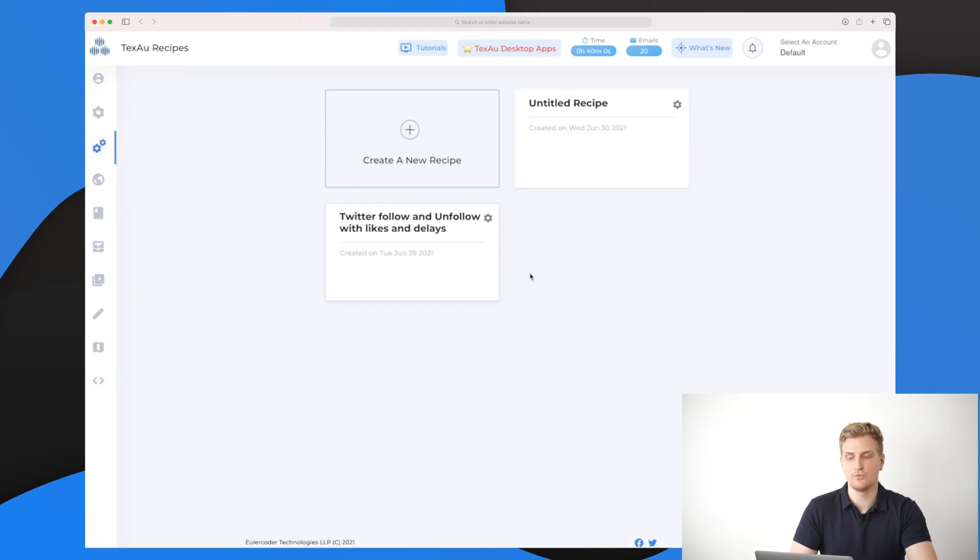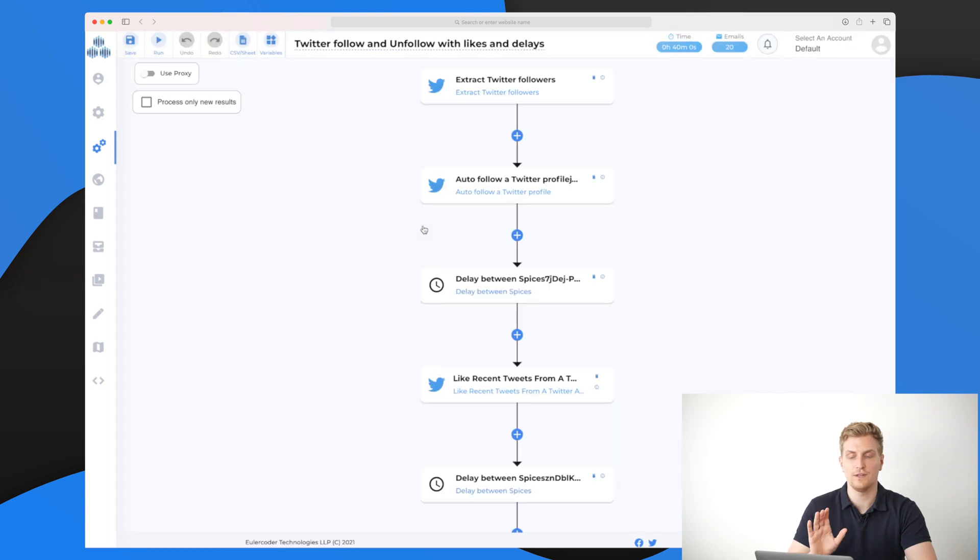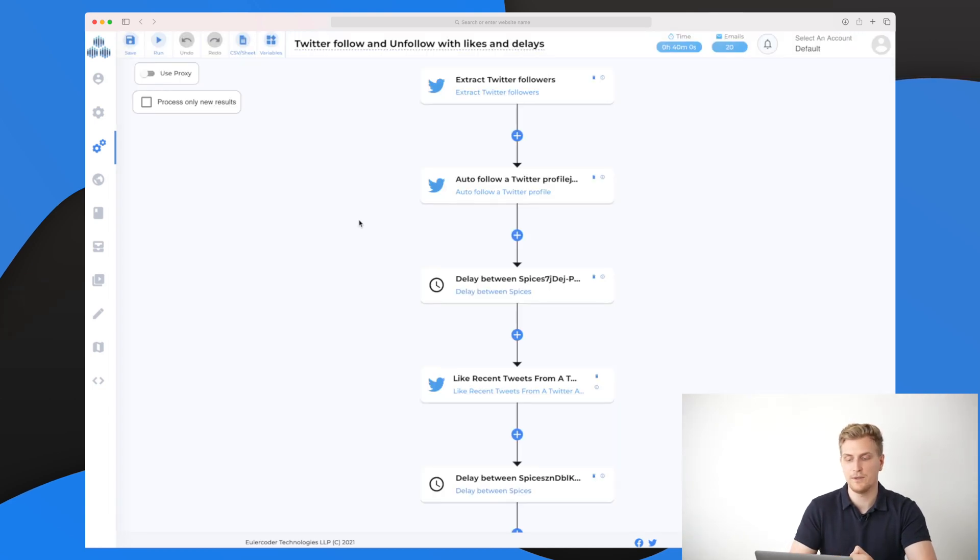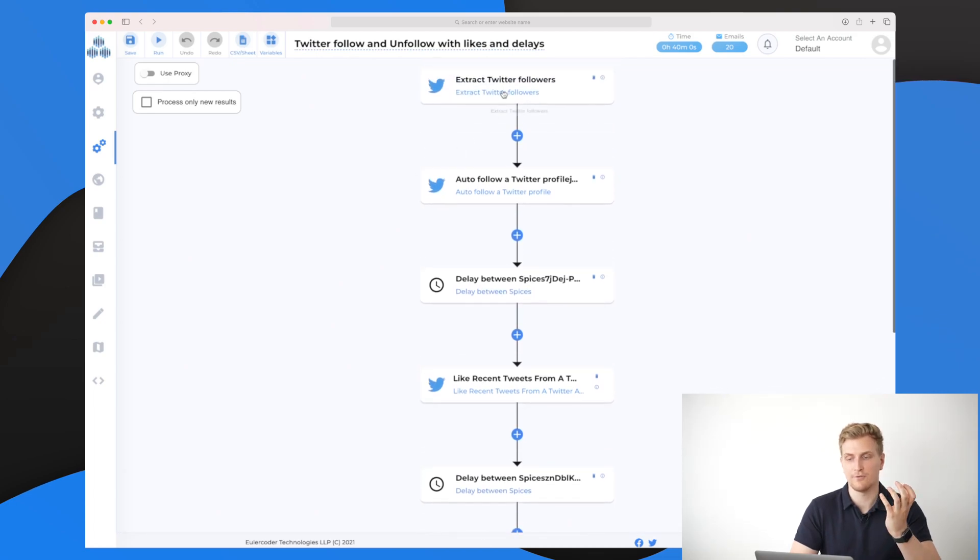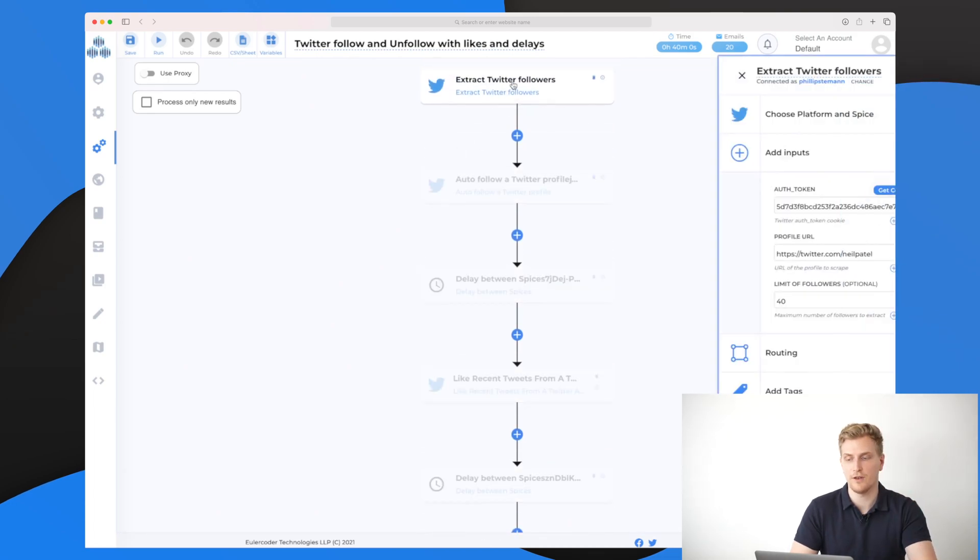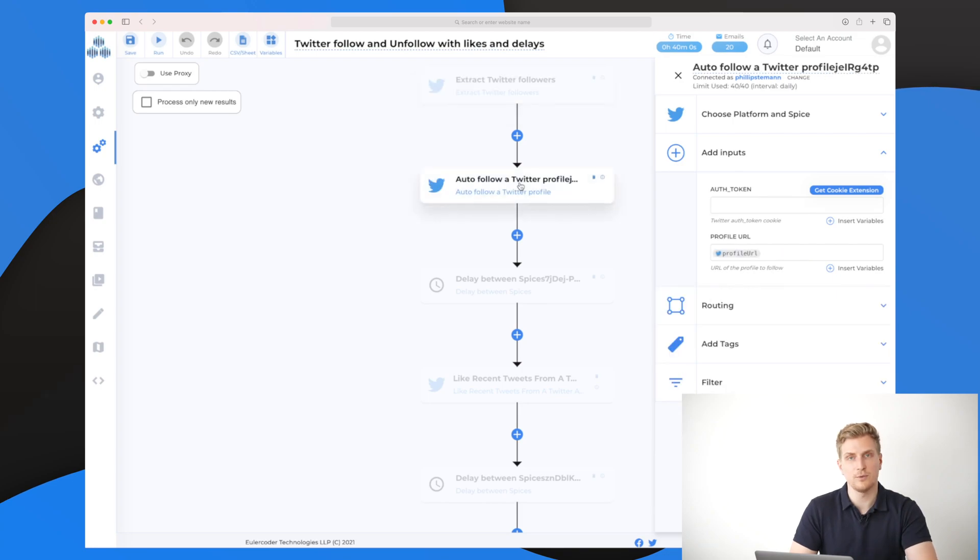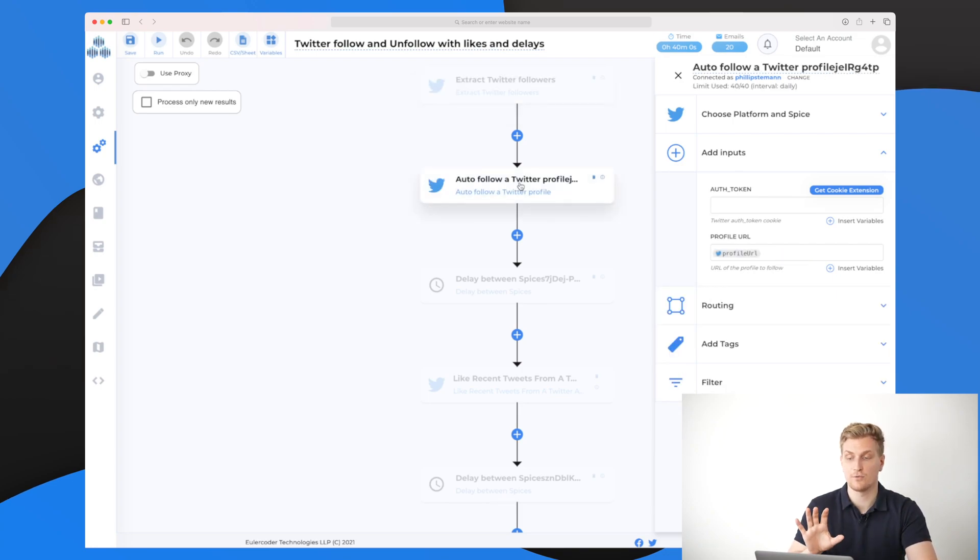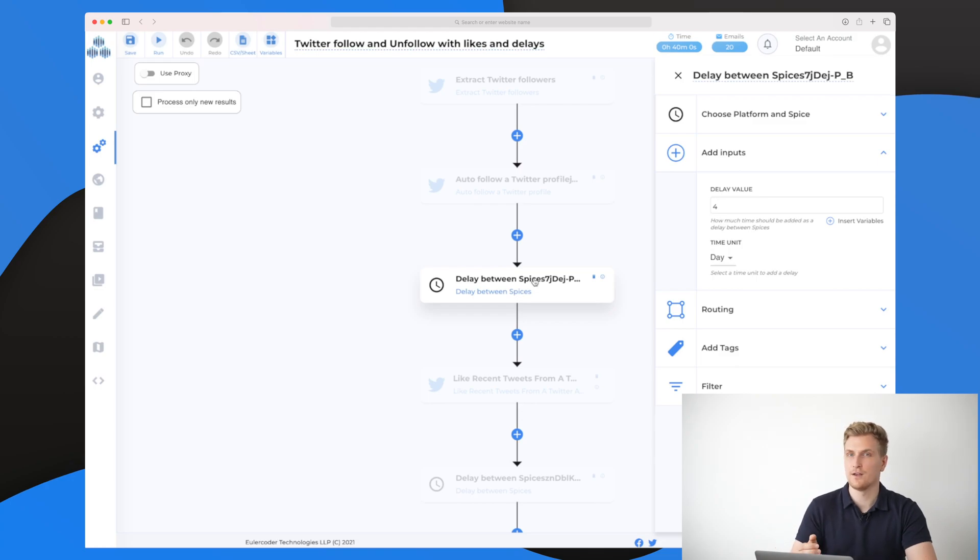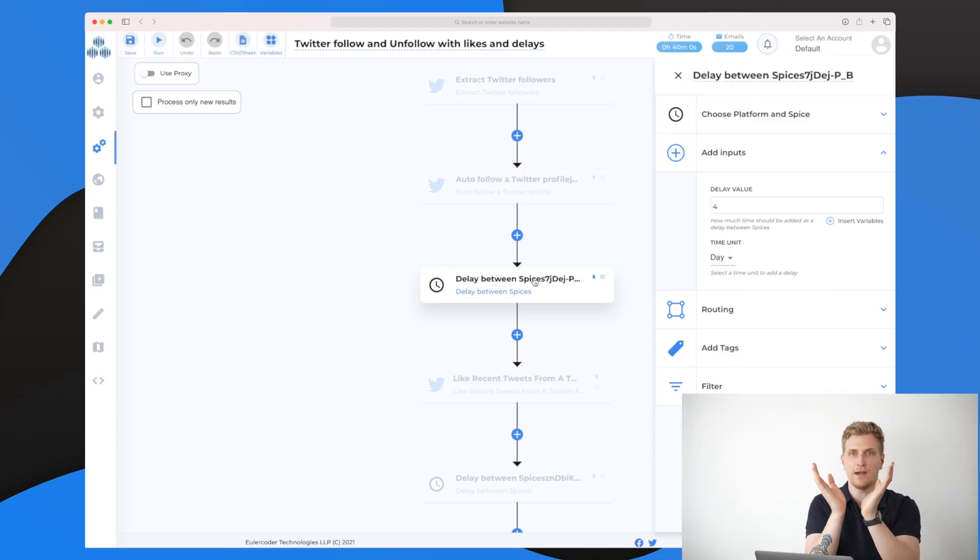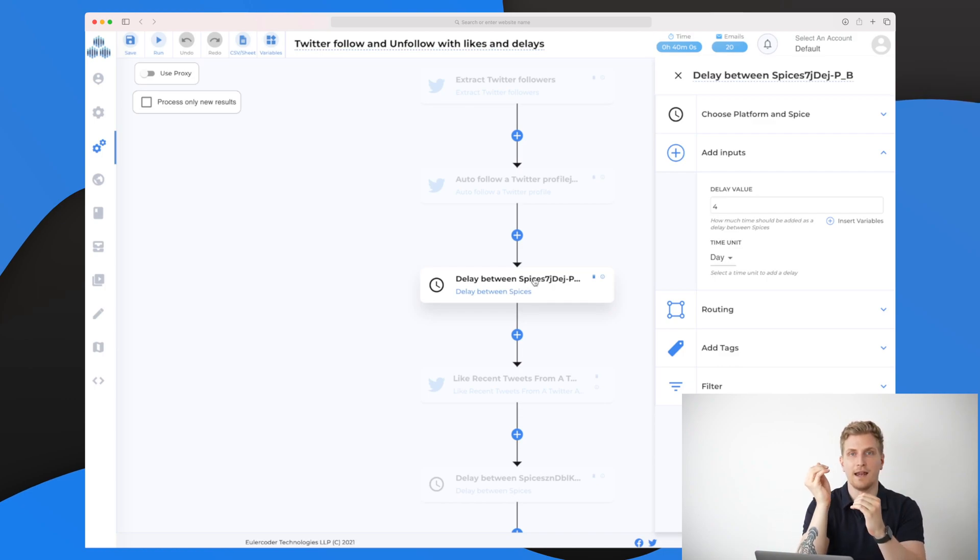Now let's go to recipes and I'll show you this recipe that I have here. As you can see, it is very simple. We have the workflow here where it says that first of all, it will extract Twitter followers which has something to do with, in this case, Neil Patel. Then it will follow all of these Twitter profiles that it finds relevant. Of course, they need to follow Neil Patel as well. Then it will delay four days before it continues to the next step.